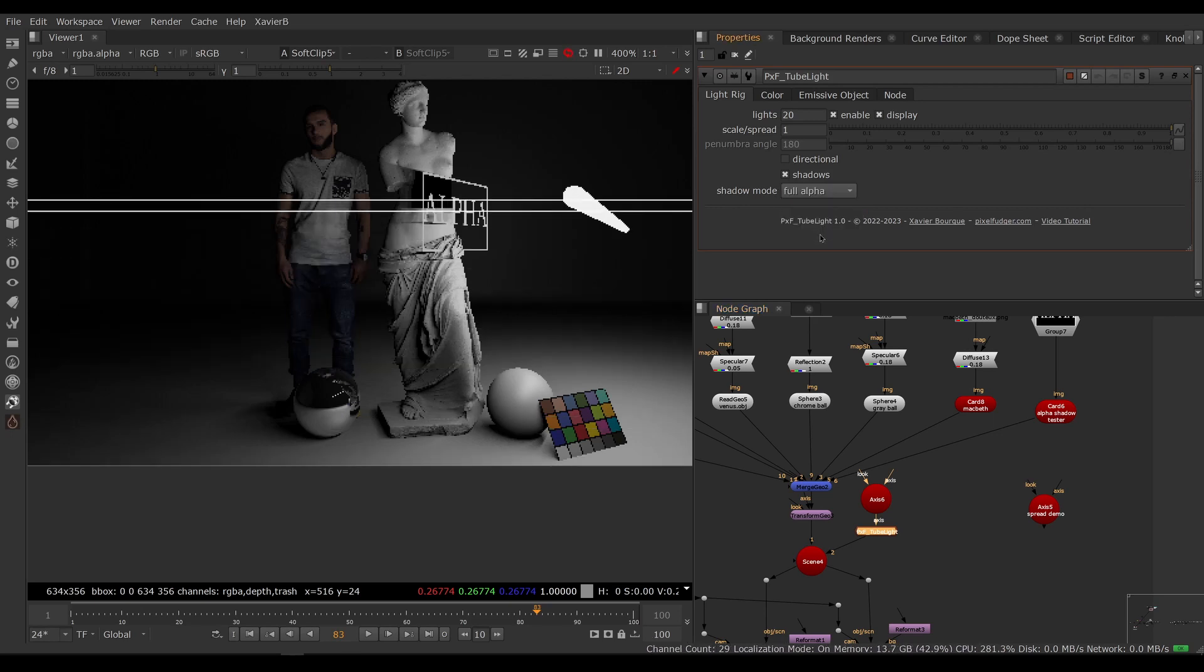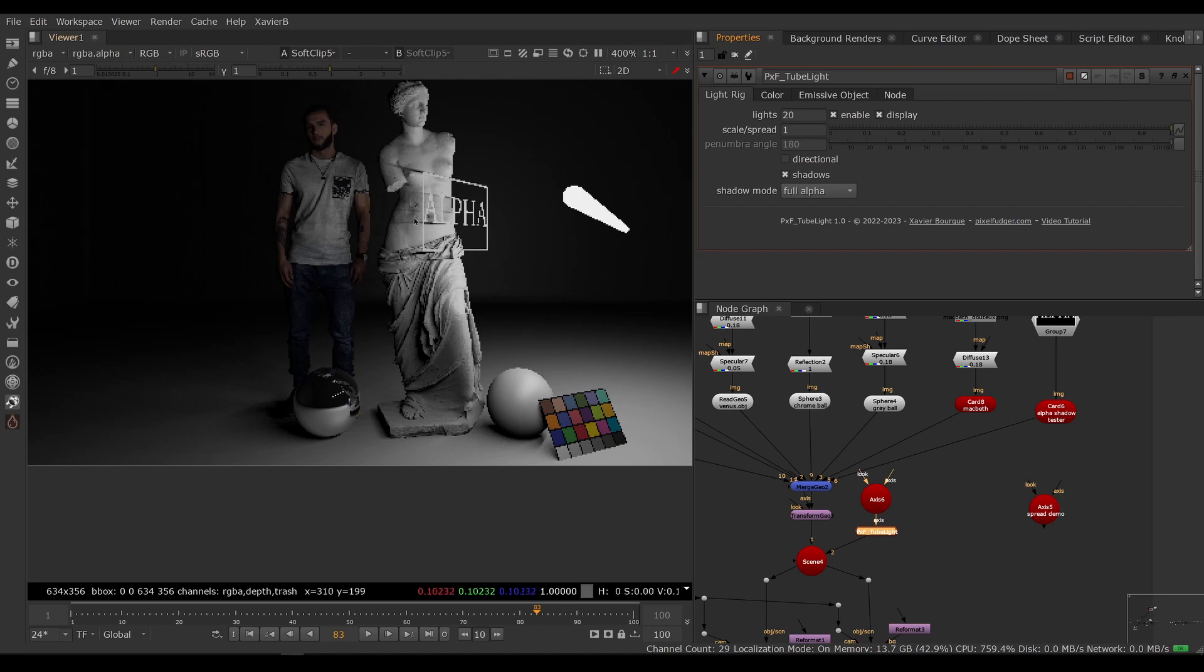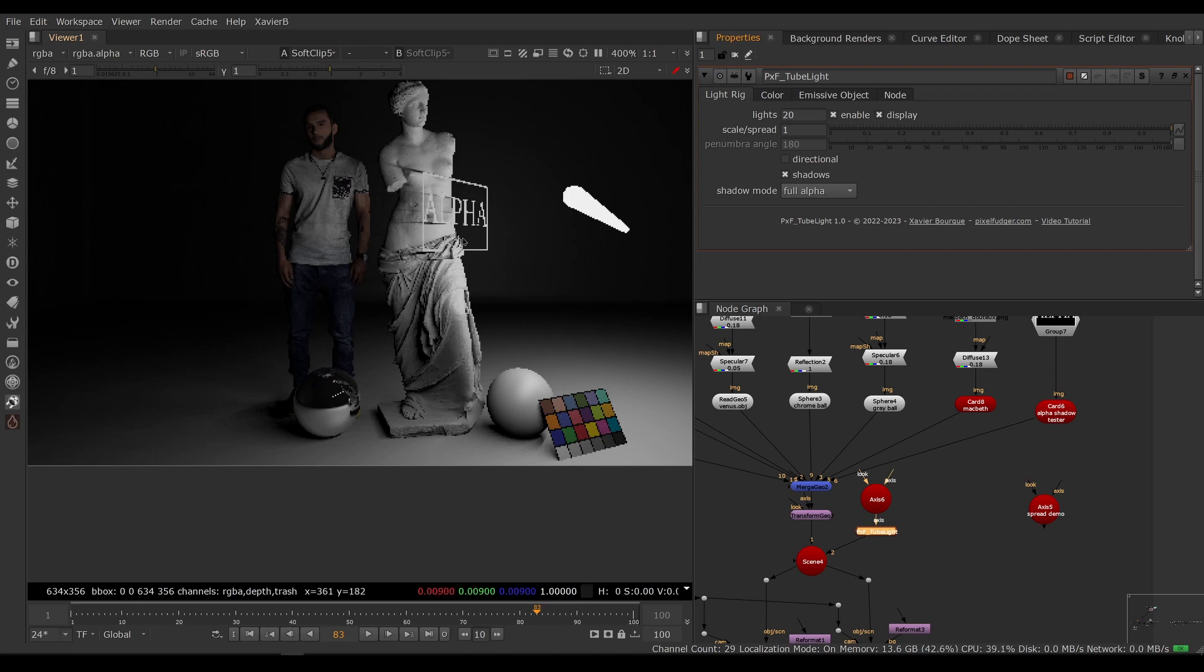To adjust that, we can go in our tube light and change the shadow mode from solid to full alpha. And now the alpha channel will drive the shadow, so you can see the letters alpha are casting a shadow on the statue and the transparent bits are not blocking the light anymore.